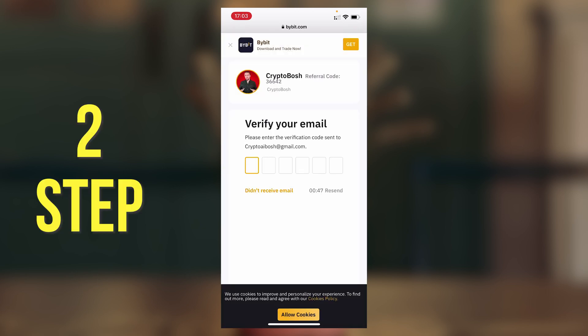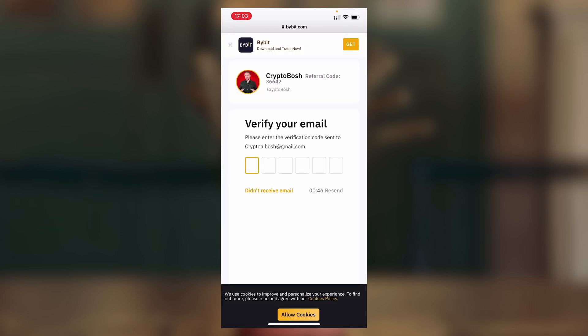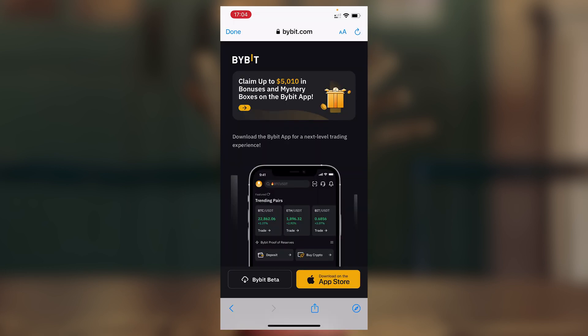Step 2: To confirm the account, go to your email, take the code, and paste it into the Bybit page. Congrats — you have already registered on Bybit!